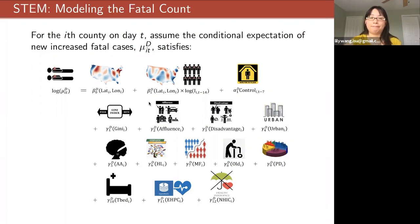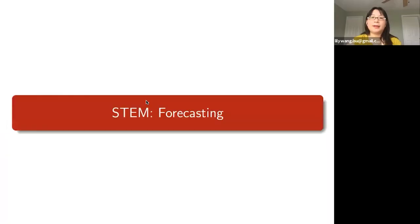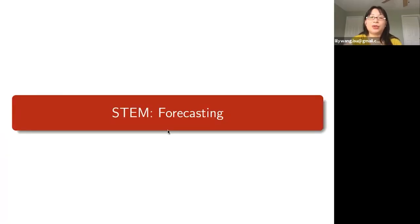Great, and the link to that paper will be provided in the video description so you can quickly go and check out Lili's paper.